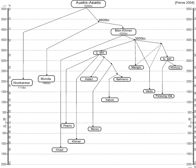Austroasiatic languages have a disjunct distribution across India, Bangladesh, Nepal and Southeast Asia, separated by regions where other languages are spoken. They appear to be the extant autochthonous languages of Southeast Asia if Andaman Islands are not included.